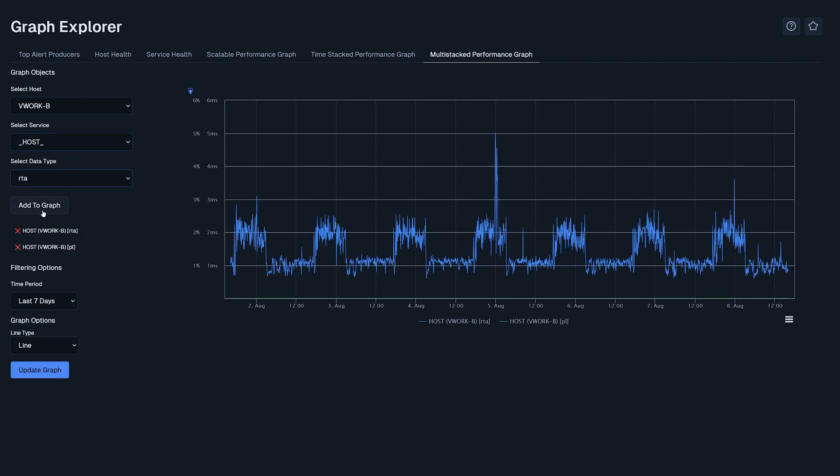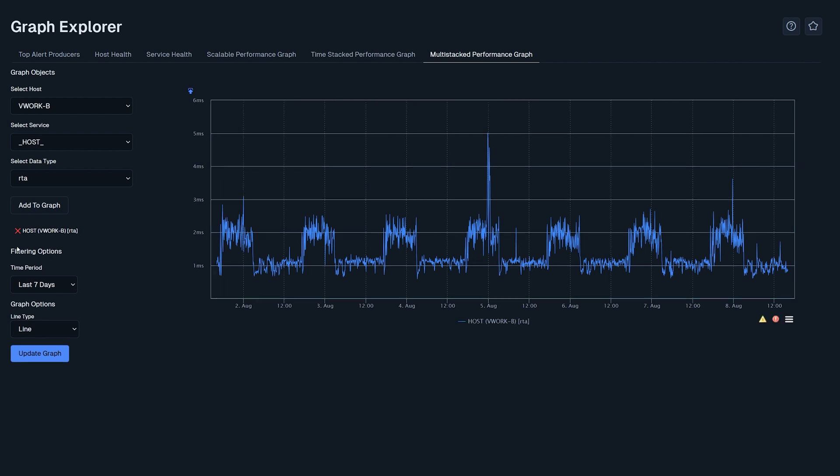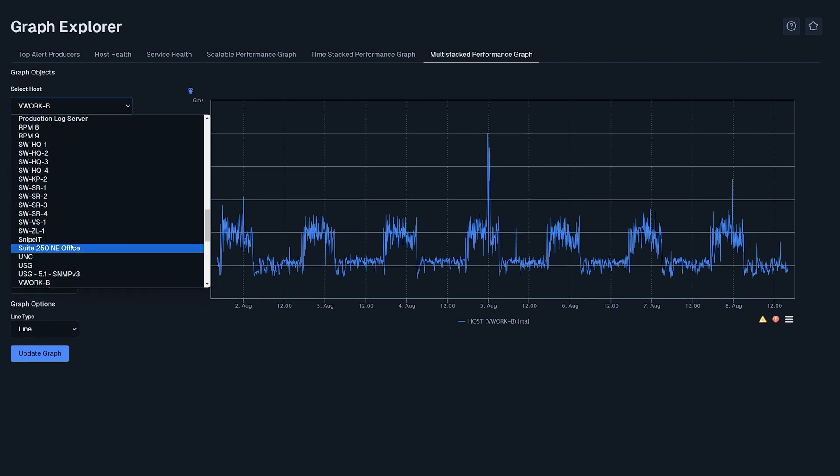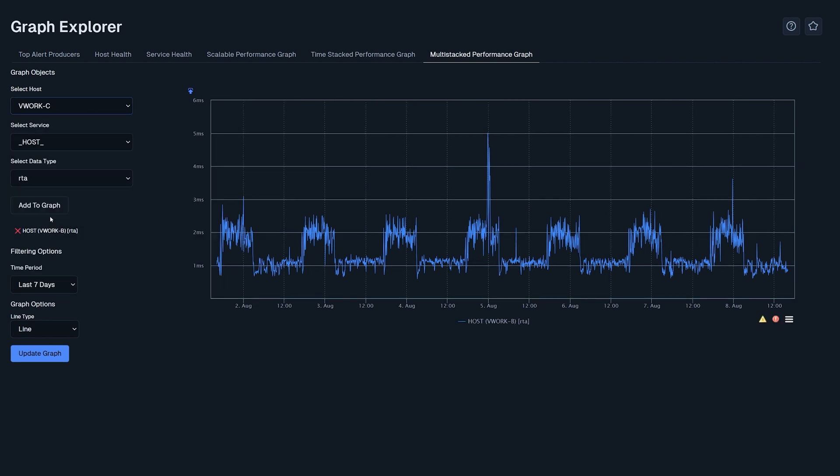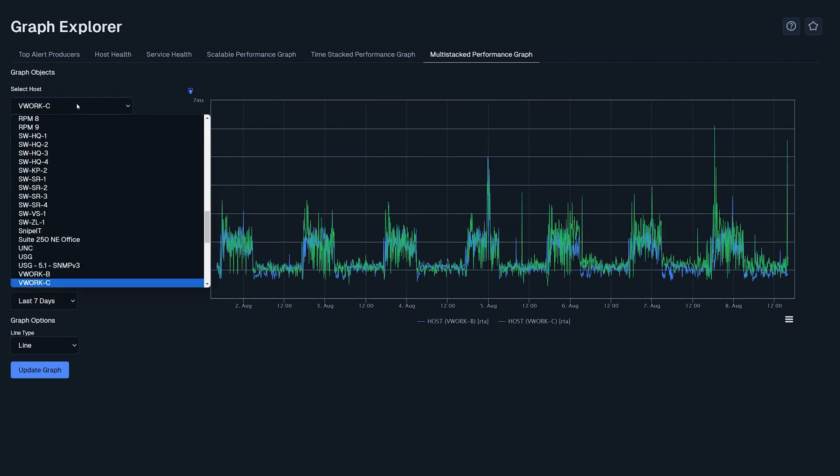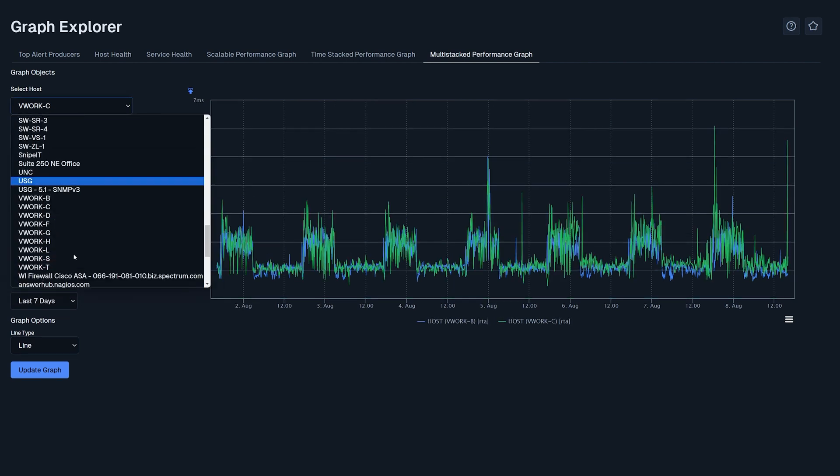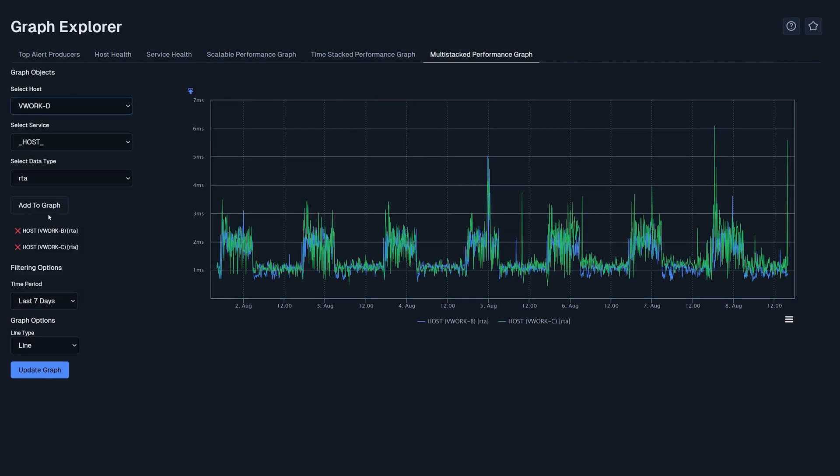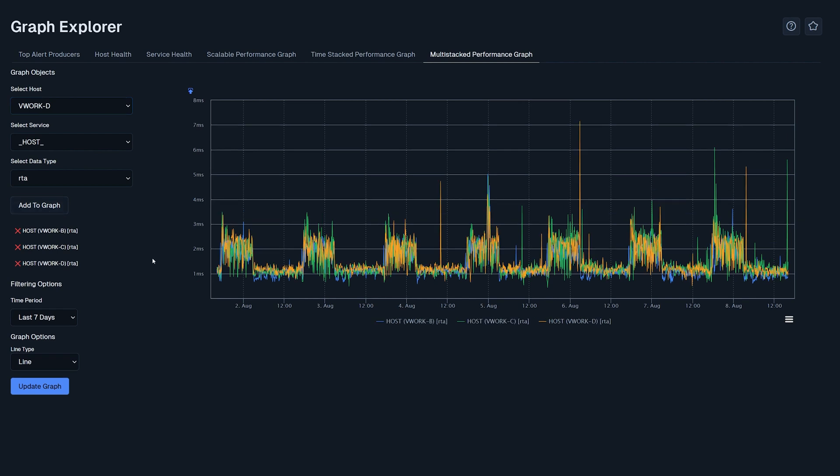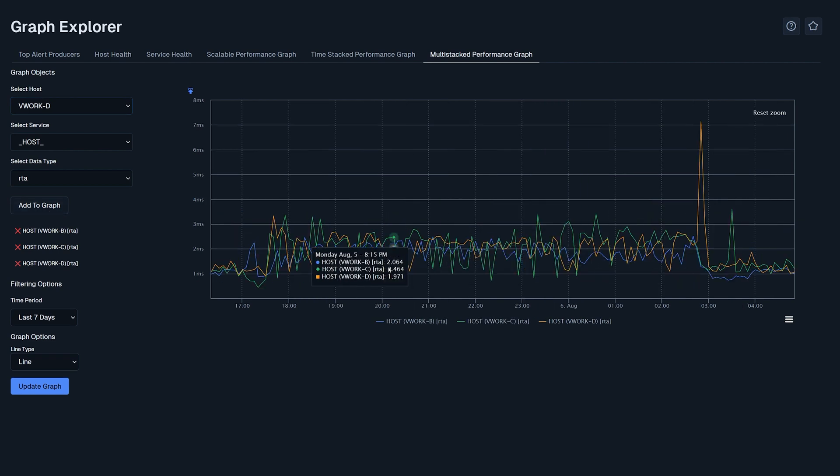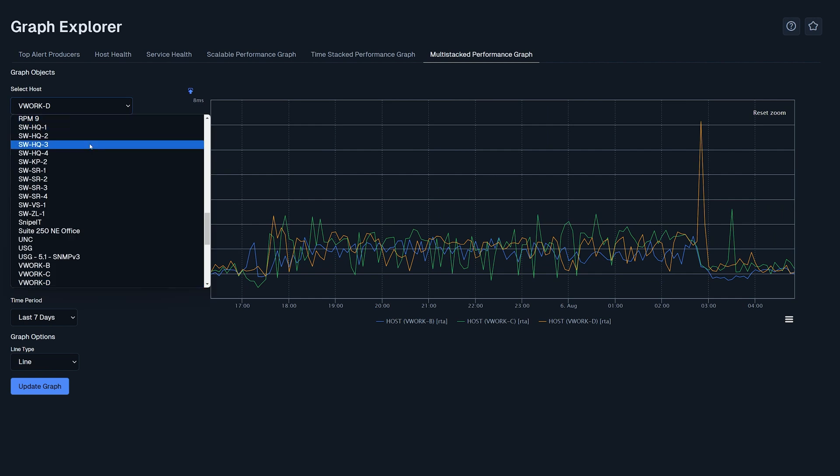For an example, you could select multiple hosts such as VWork B, C, and D and add data types such as RTA or usage metrics to compare outside interference or identify an internal network problem.